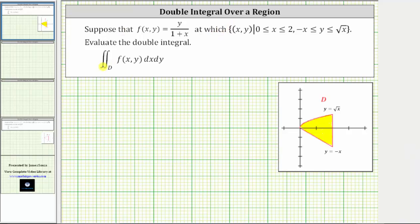We are asked to evaluate the double integral over the region D where the integrand function f(x, y) is y divided by the quantity one plus x, and the region D is defined where x is greater than or equal to zero and less than or equal to two, and y is greater than or equal to negative x and less than or equal to the square root of x.